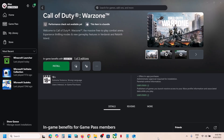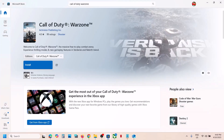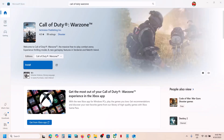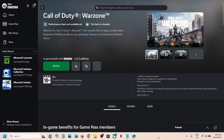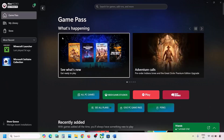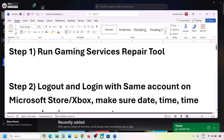Hello guys, welcome to my channel. Today in this video I'm going to show you how to fix when you are unable to install Call of Duty Warzone from Xbox app, or if you are unable to install it from Microsoft Store. Please follow the steps shown in this video. The first step is to run the Gaming Services Repair Tool.